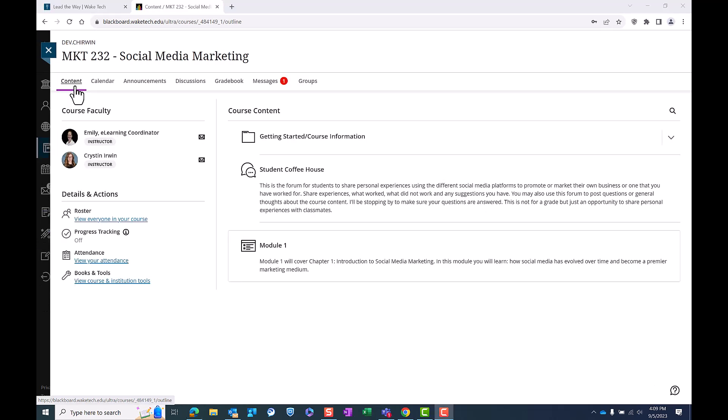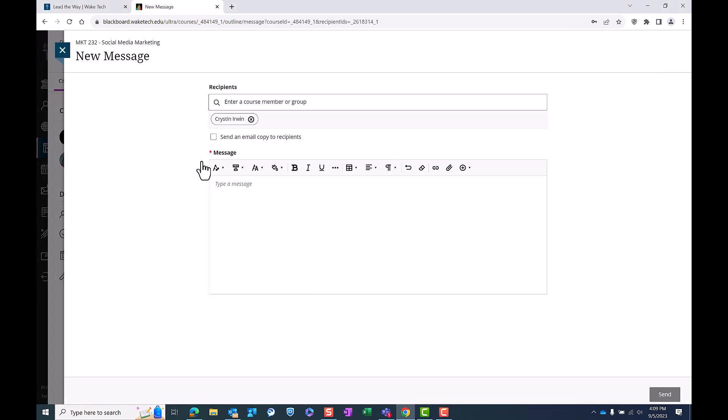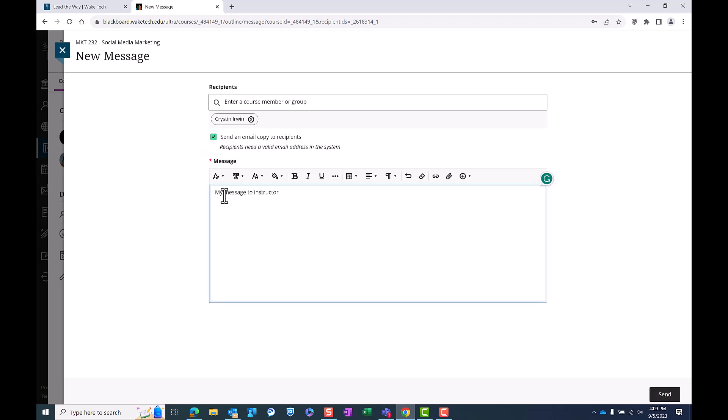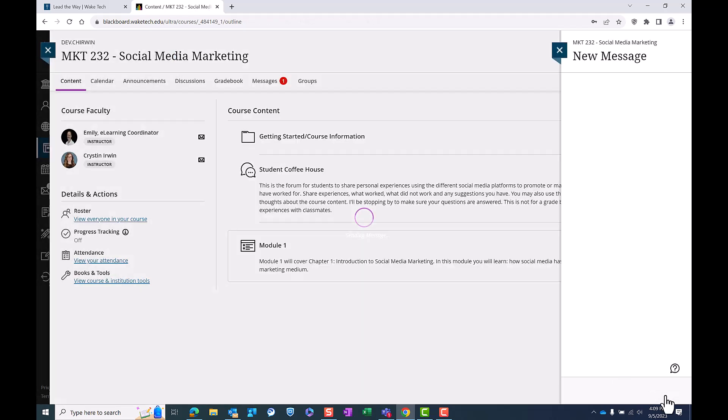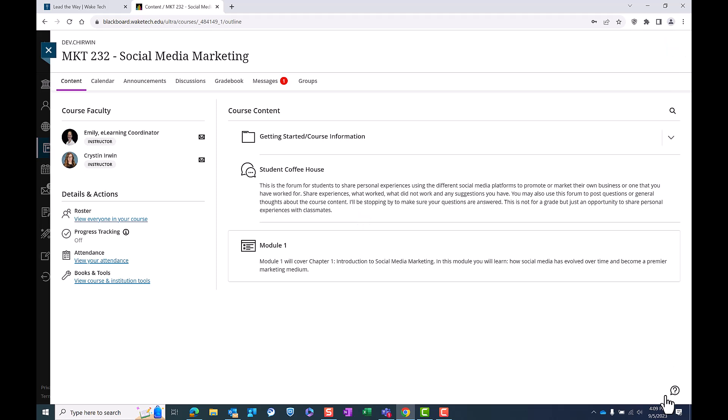Navigate to the content area of the course by clicking content at the top. Locate the course faculty section on the left side of the screen. You can click the mail icon and a new window will pop up where you can message your instructor. It's a convenient way to ask questions or discuss course-related matters privately.